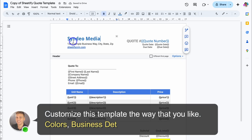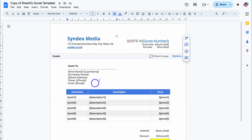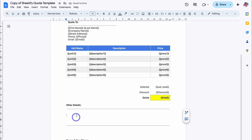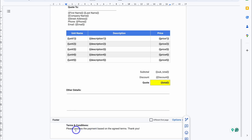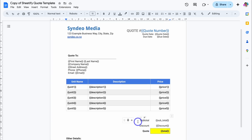This is the quote template. Add your business name, business address, and your website. You don't need to touch the other information, but navigate down to Other Details and add your quote details — for example, business details, payment details, or links to different locations on your website. Then navigate down to Terms and Conditions and add your terms and conditions.